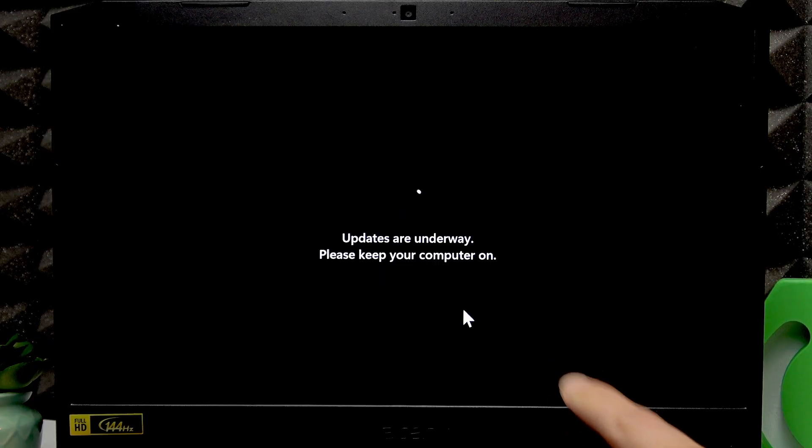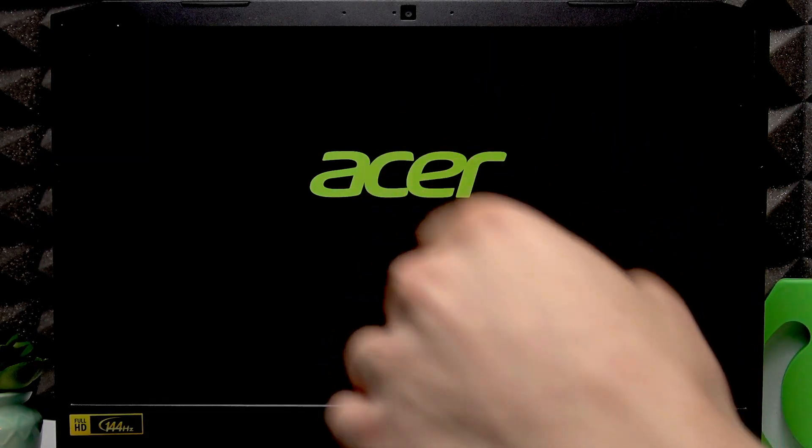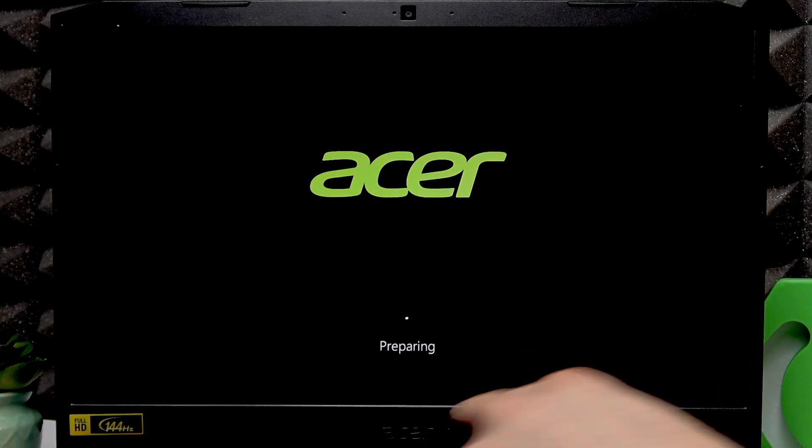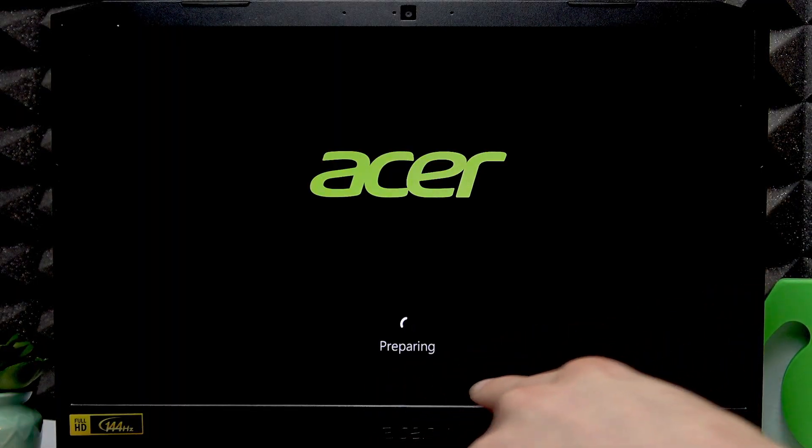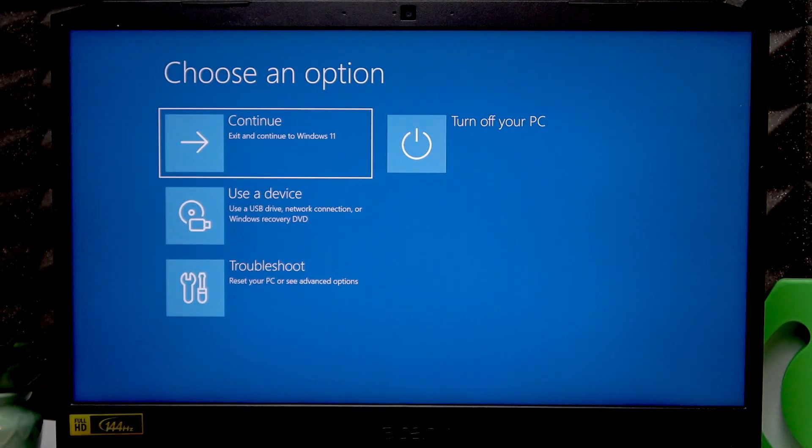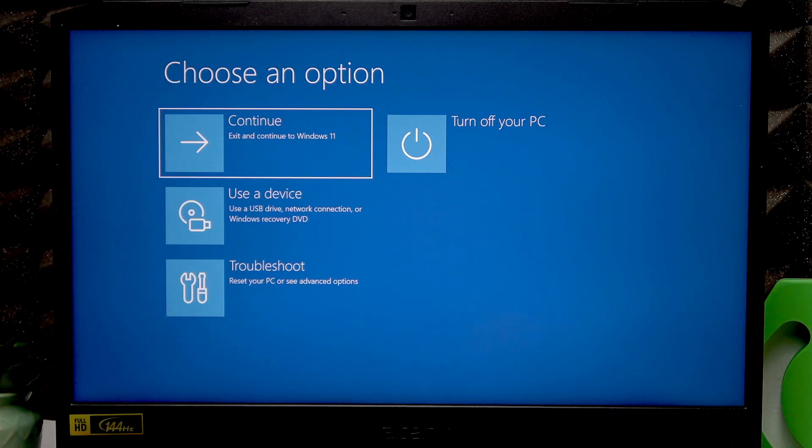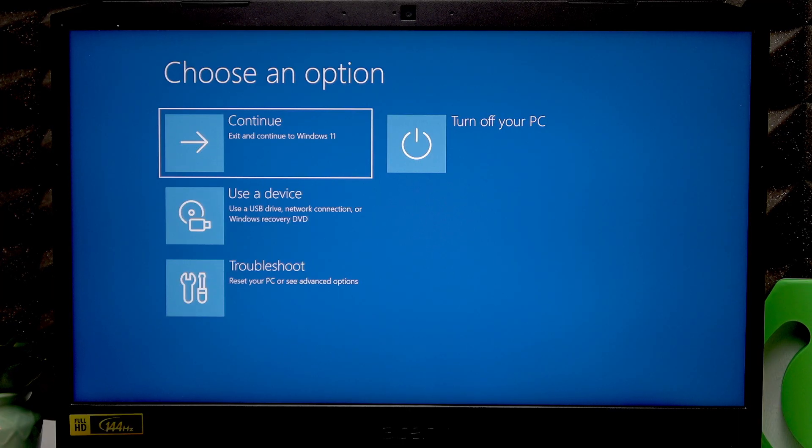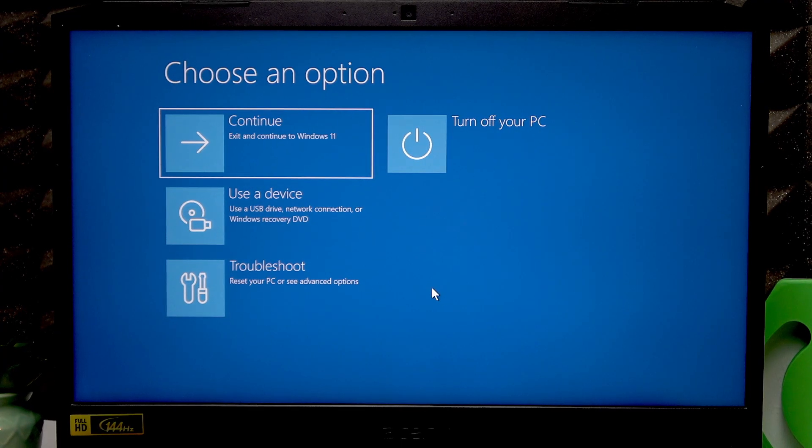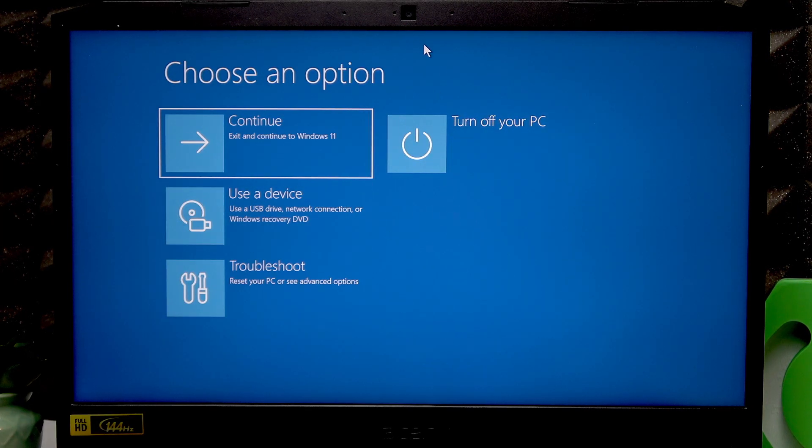Keep holding the right shift button. When you see this preparing sign under your logo you can release the shift button and then you'll enter the recovery mode. Now you can navigate here using an external mouse. The touchpad isn't working here but if you don't have an external mouse you can use arrow keys to navigate, enter to proceed and backspace to go back.